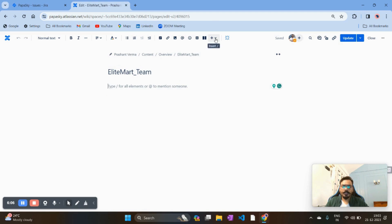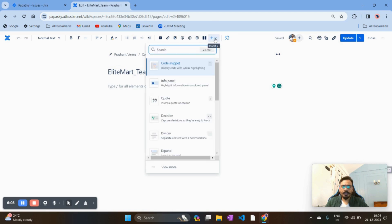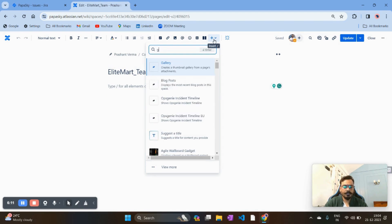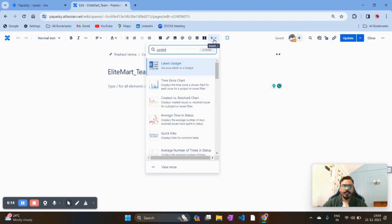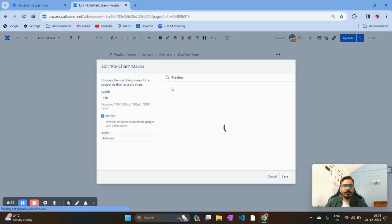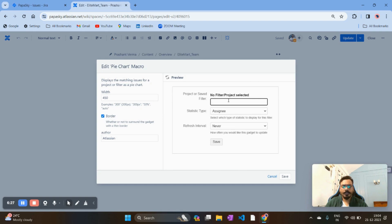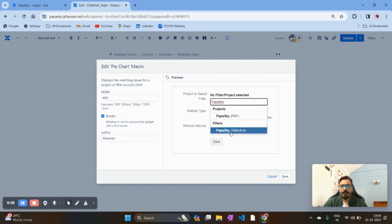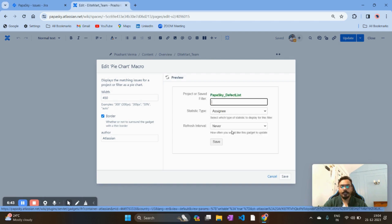You can see the plus option which shows Insert — click on it. Here you need to search for a gadget. Search 'gadget' and you'll find a number of Jira gadgets appearing. I want to create a pie chart first. Once you click on it, you see the Filter option — find the query we just wrote, which was Papaskaya Defect List. If you saved the query properly it will appear here, otherwise it won't. I am selecting that query.